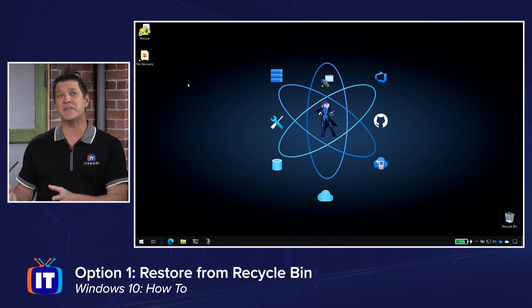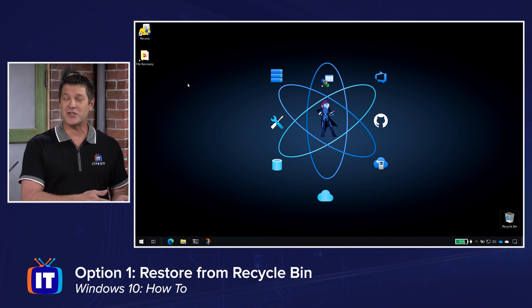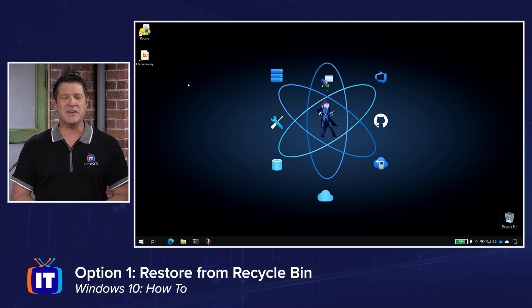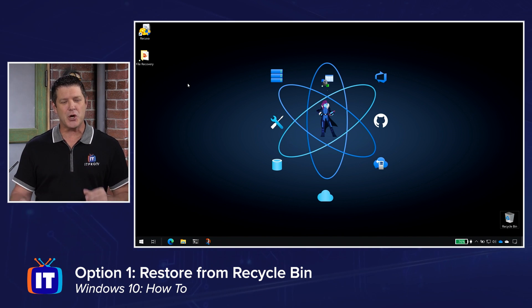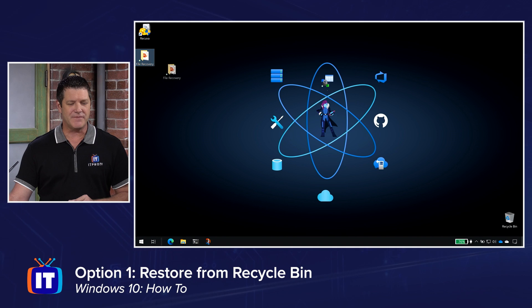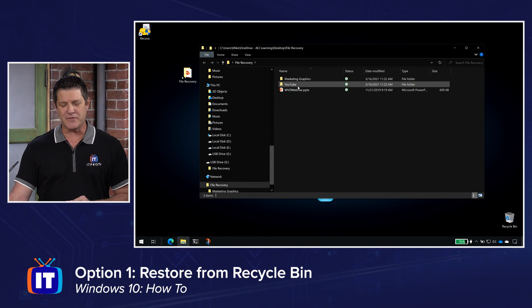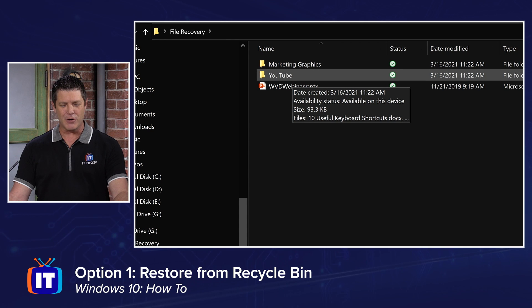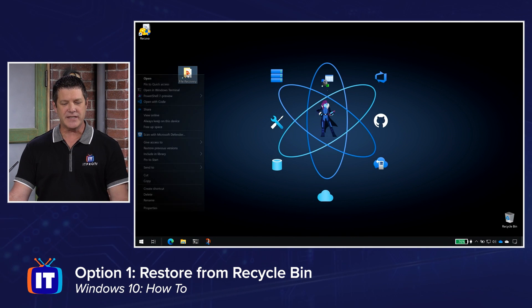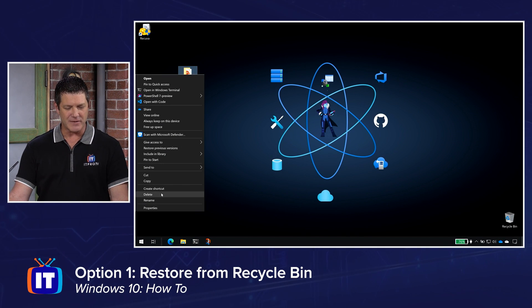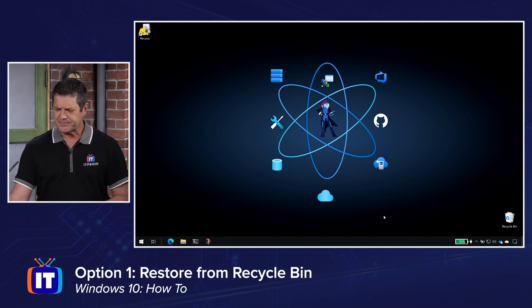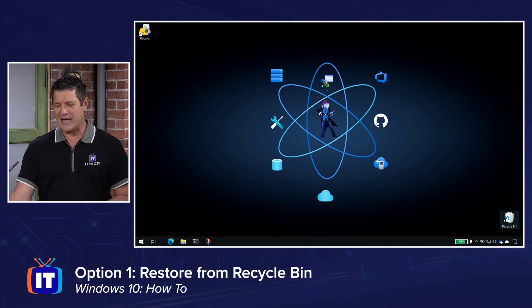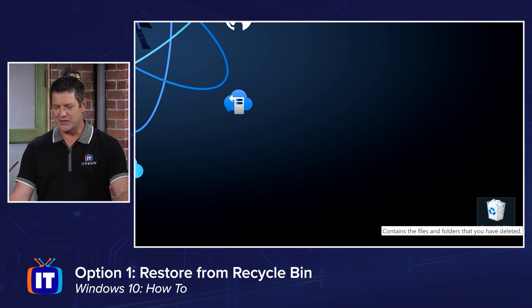Now, once the recycle bin is emptied, once I take out the trash to the curb, and they haul it off to the dump, it's not going to be so easy to get it back. So you've got this little window of time. For example, I've got a folder here on my desktop, and in there, I've got some other folders, marketing graphics, YouTube's, a good old PowerPoint presentation. And I'm going to delete that entire folder. So I'm going to right-click on it, choose delete, or you can hit your delete key. You might have done this accidentally.